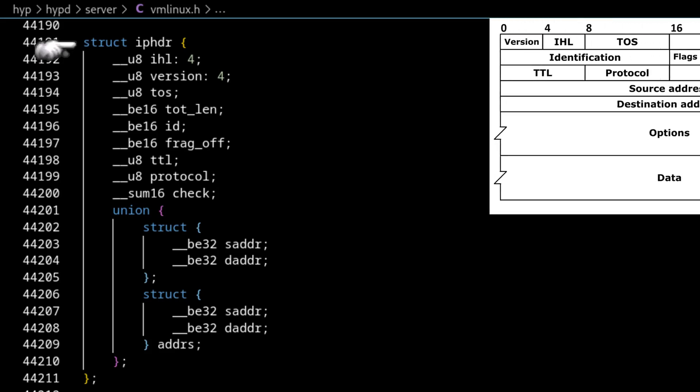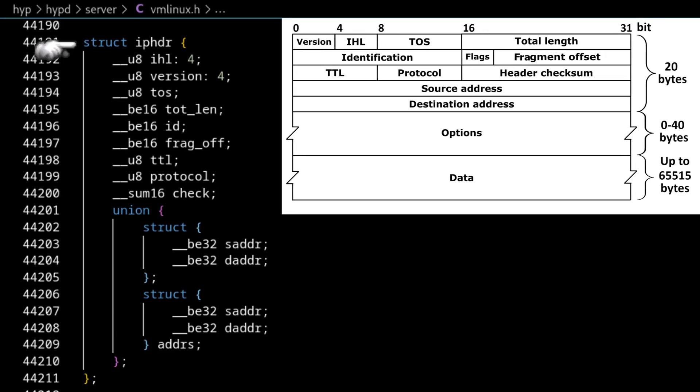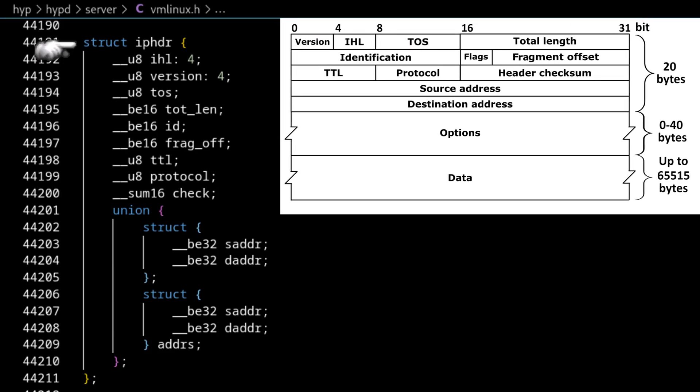And if we compare it to a reference diagram of what an IP header looks like, we can see all the fields are here. It maps nicely. They're all in order. One thing that I noticed, though, and I thought was very interesting at first,